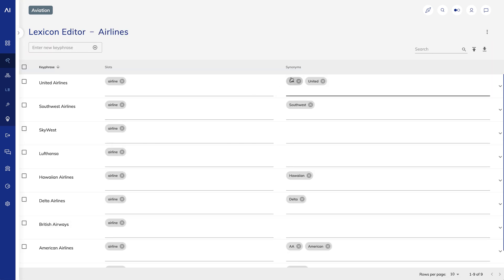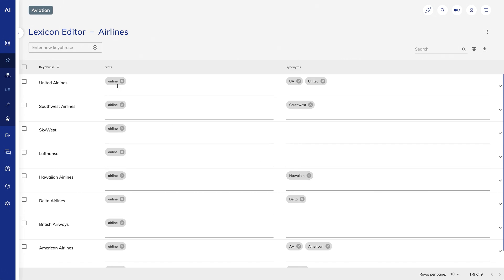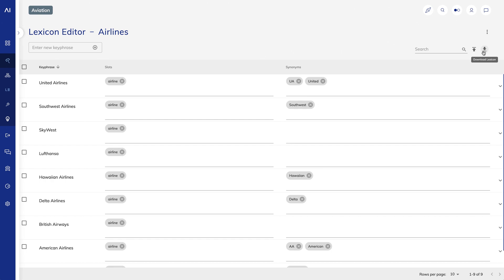Note a couple of things here. I've added synonyms to a number of the airlines to reflect the ways that users might refer to these terms. I've also given each of them a slot name. You might remember from other videos that you can upload and download lexicons as a CSV file if it's easier to edit them in Excel.